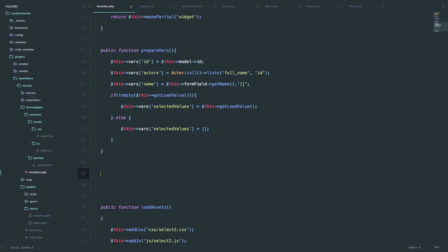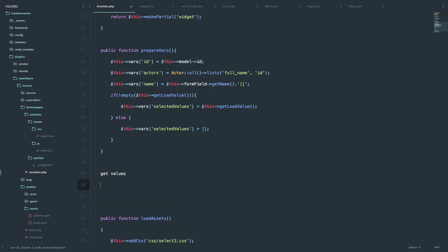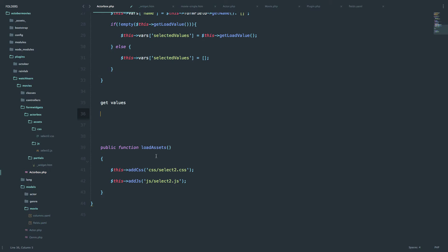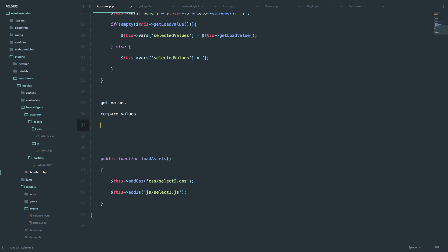Before we start, let us first break down into steps what we actually need to do. First of all, we need to get the values. Then when we get the values, we want to check out those values, see what we got, and compare them to the other values we already have in our database, and see if the values we are getting are numeric or textual type. We compare the values because if someone writes something in our form widget, we will get the textual representation of it.